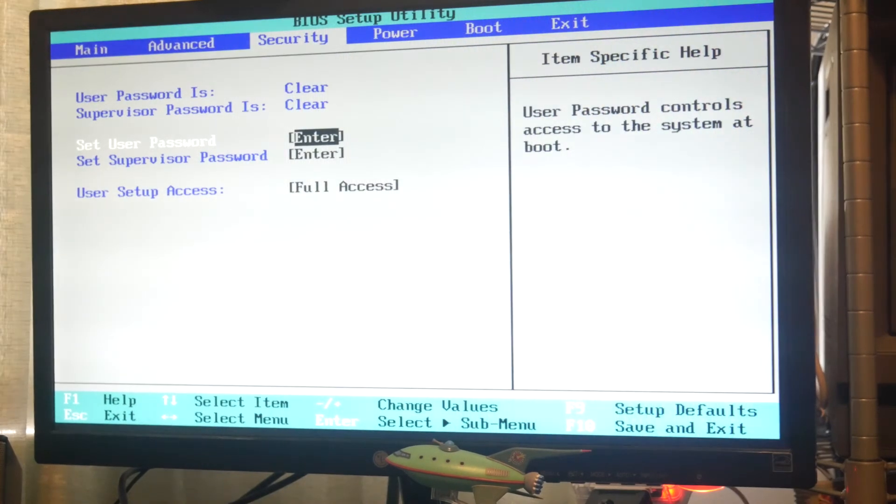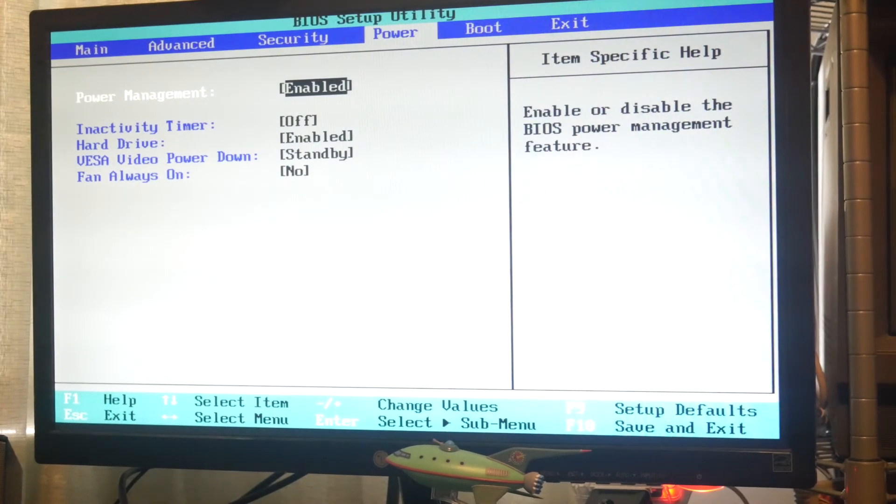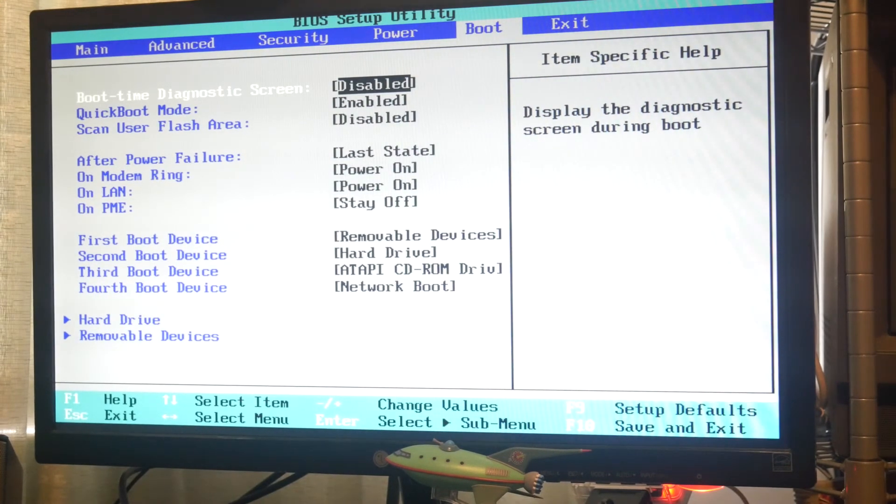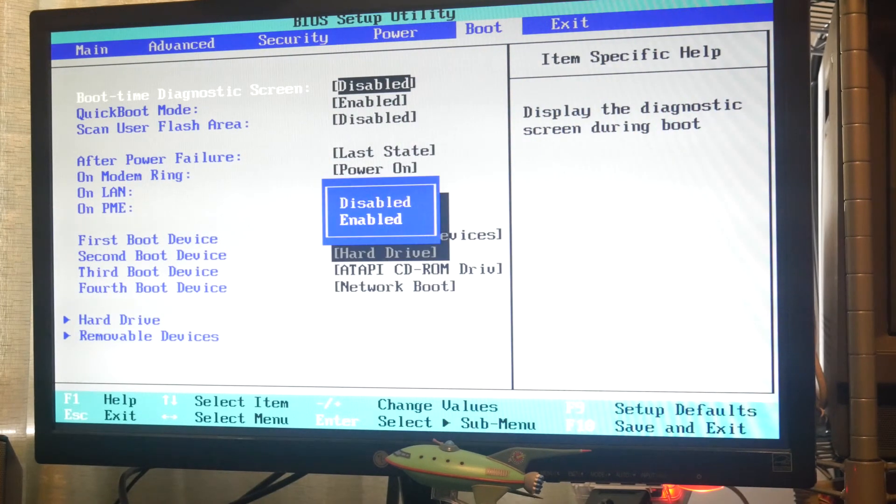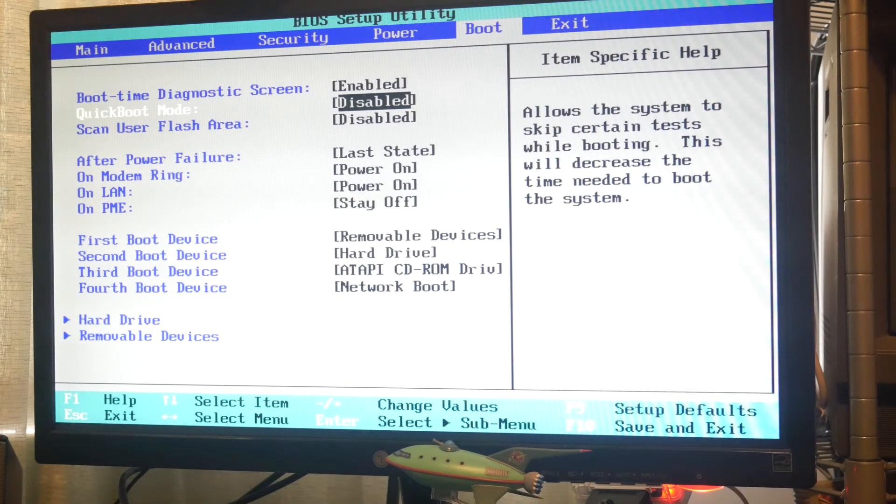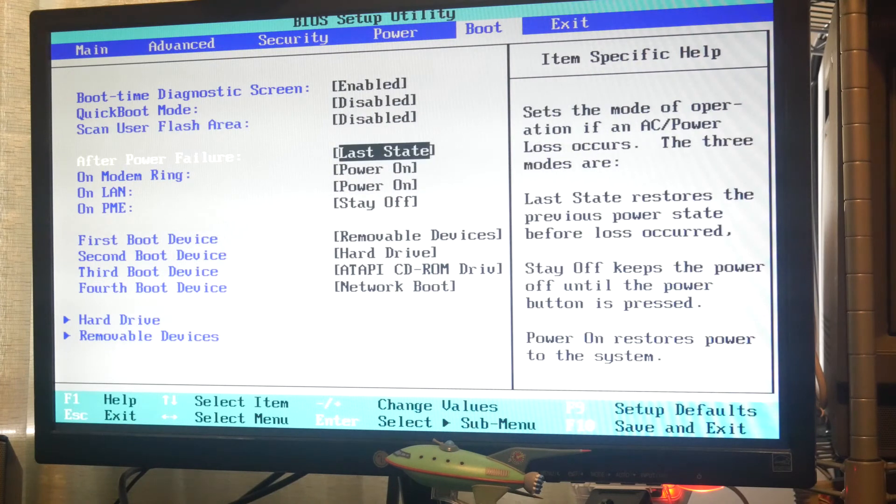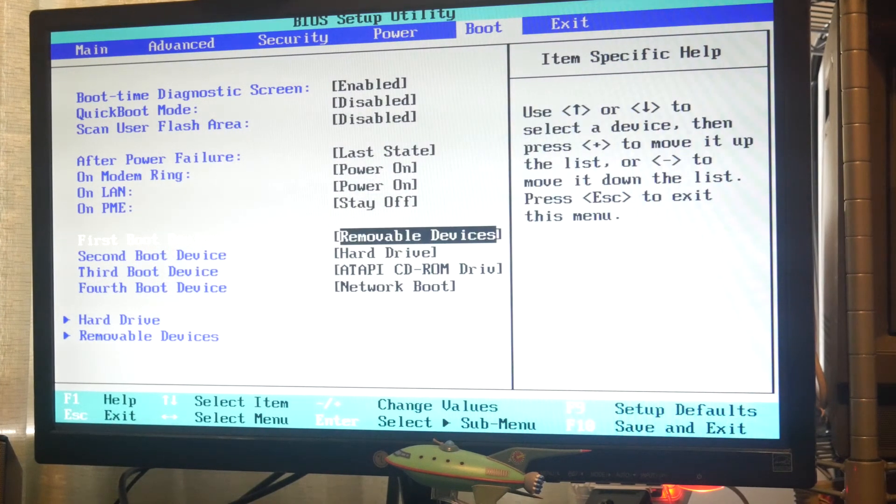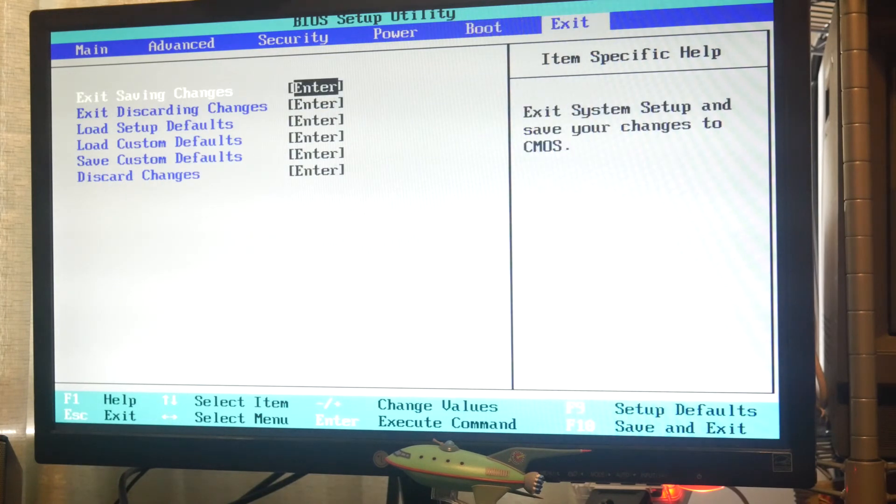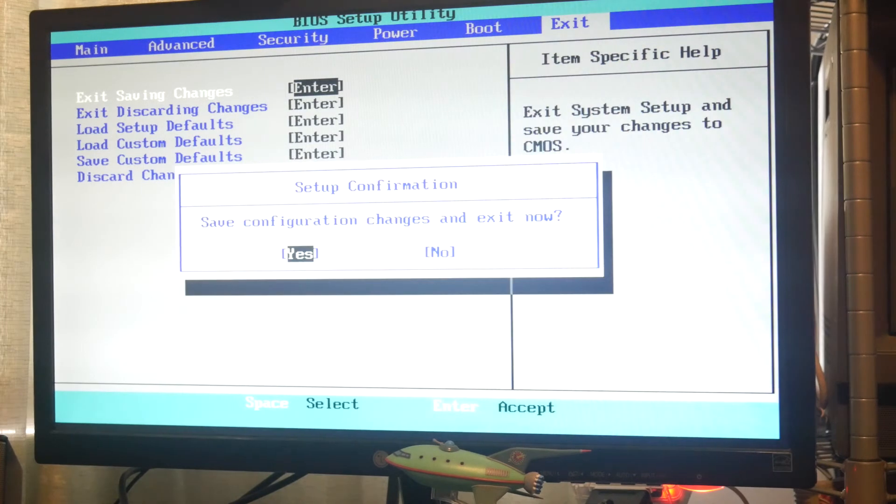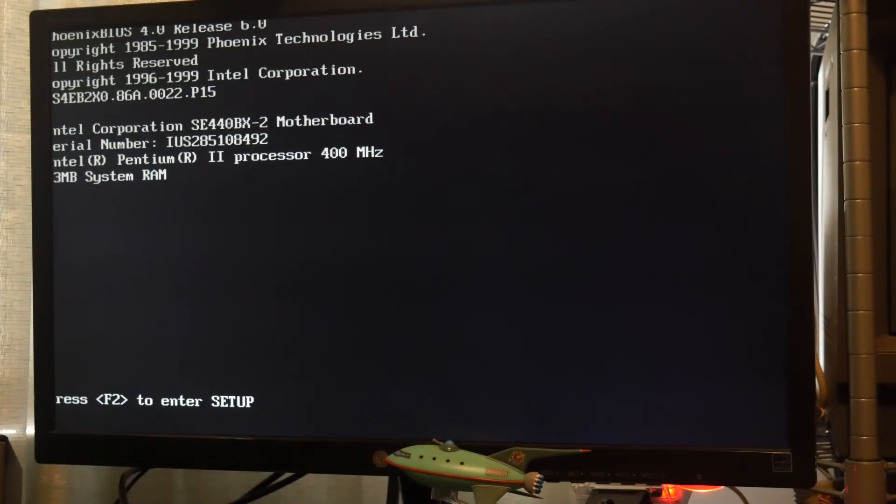Security, we don't need a password on this. Power management is enabled. Boot, diagnostic screen. Let's turn that on and have a look. Let's turn off Quick Boot. See if that gets rid of the Intel splash screen. Everything else looks fine. We can boot it off a USB drive but I don't want to do that today. So let's save that and see what happens. Hopefully this gets rid of that Intel splash screen. And it does. Excellent.